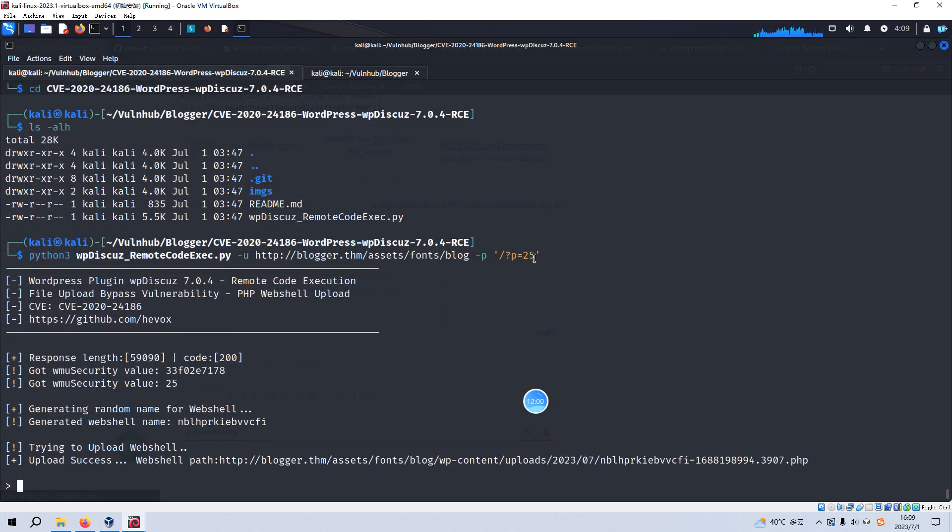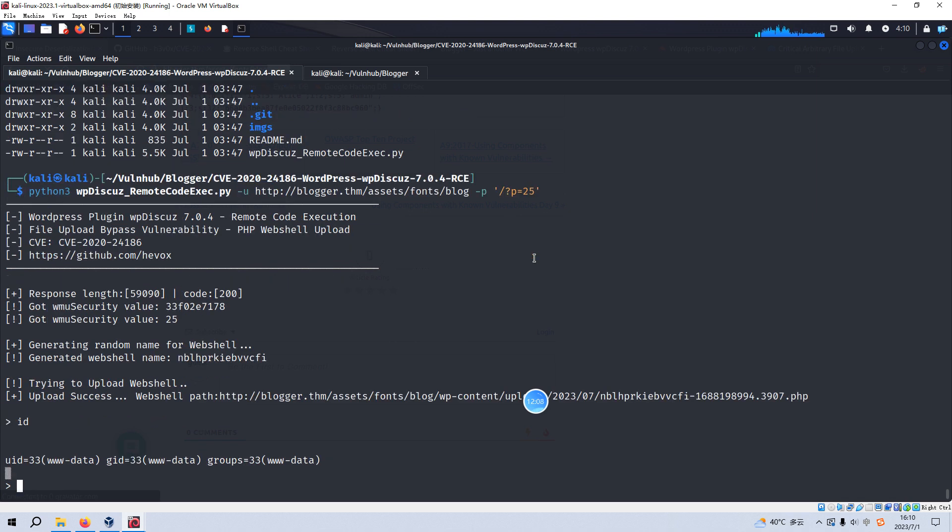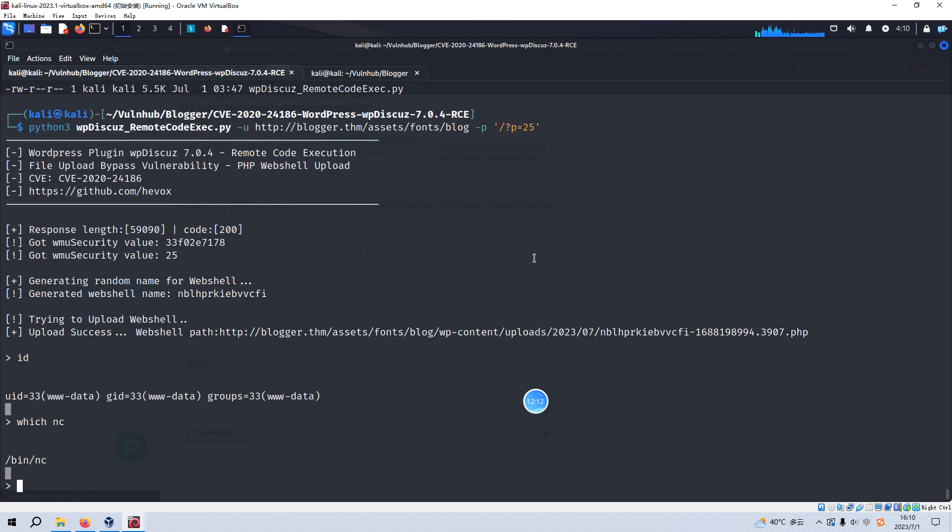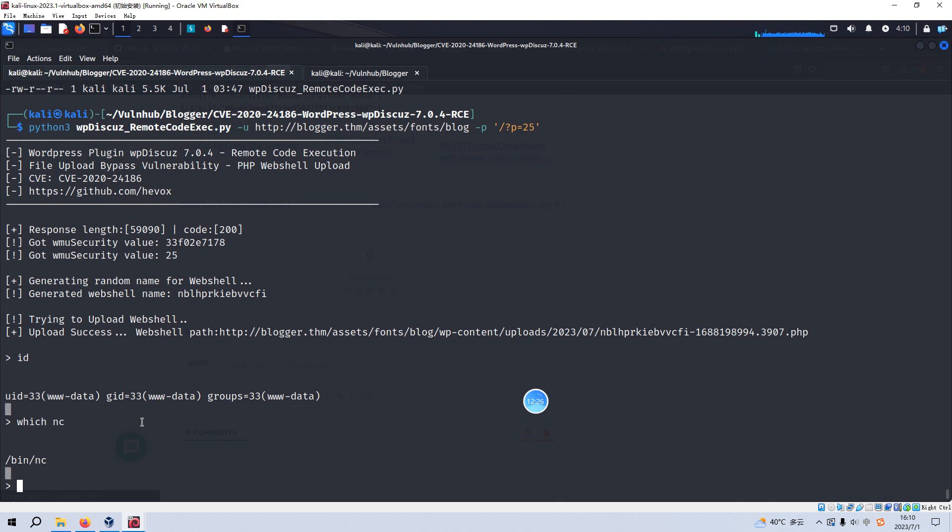It seems that we have already successfully got the web shell. We can check the ID. No problem. We can check the netcat. Yeah, netcat is installed. And I can tell you, I tried. Of course, this is just a web shell, is not a normal or ordinary shell, which is not a good thing for us.